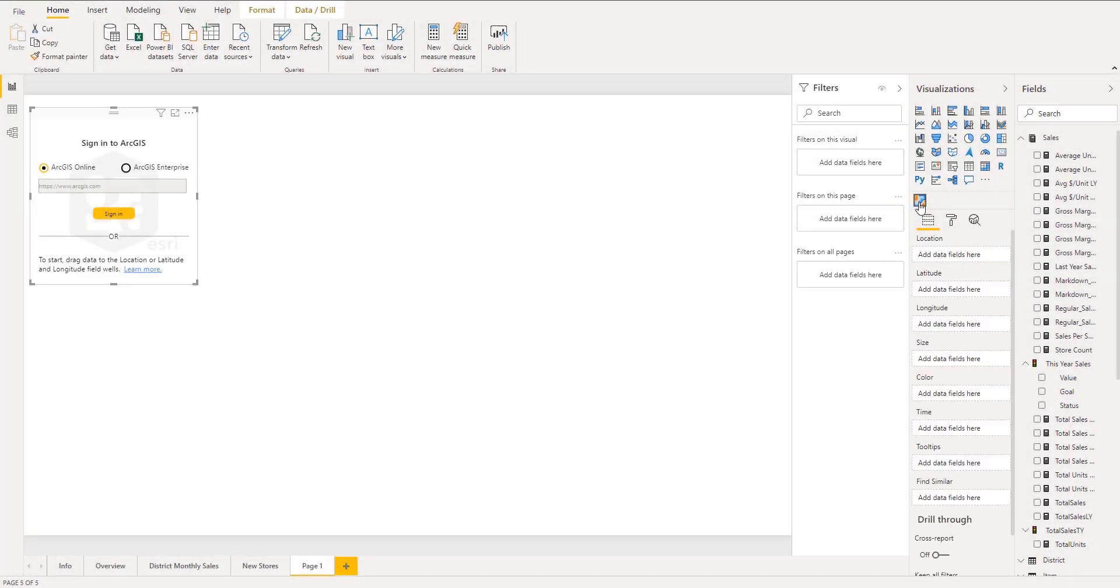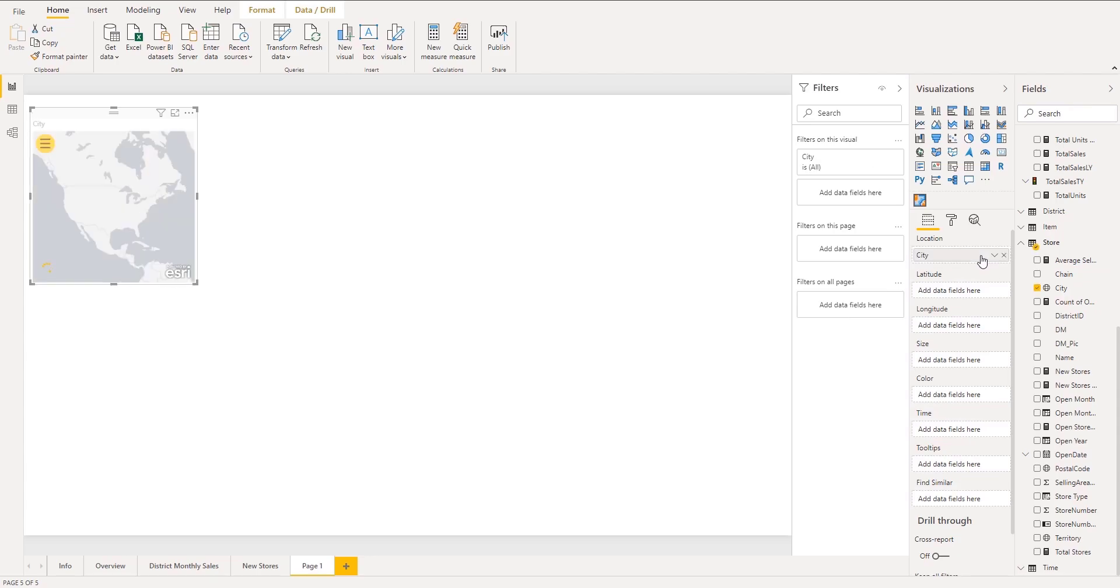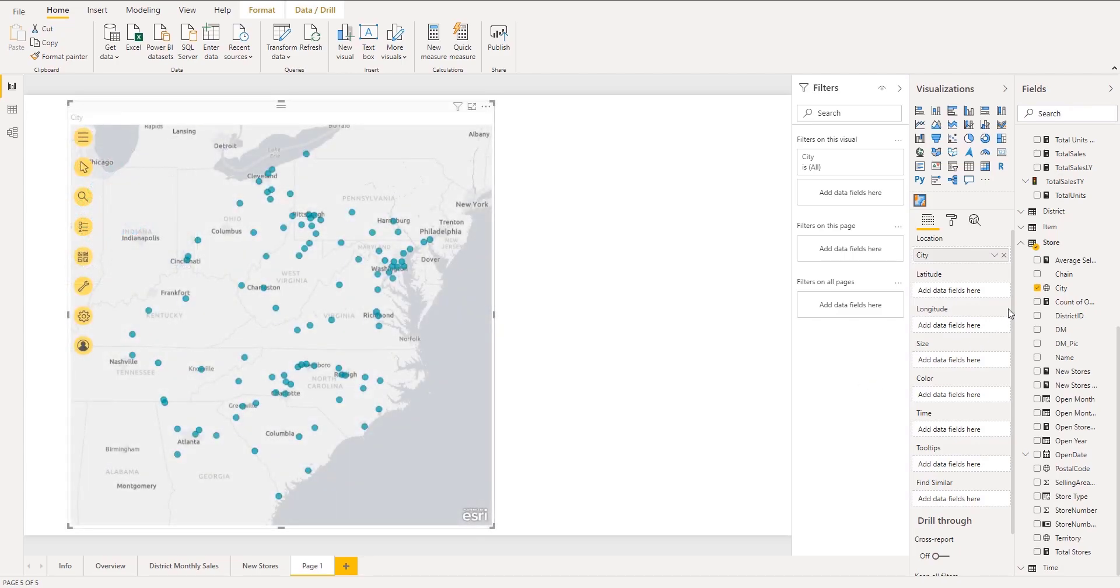All Power BI users can use ArcGIS Maps for Power BI by simply clicking on the ArcGIS visual and dragging data to the location field. You can geocode, detect patterns in your data with different map styles, and find similar or nearby locations. You can also access US demographics and infographic information to gain better insight into your data and make smarter decisions.